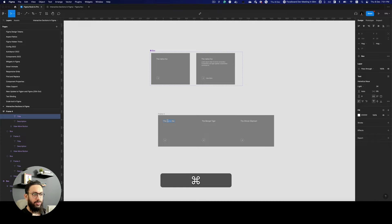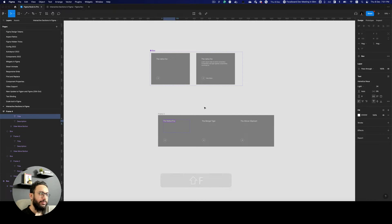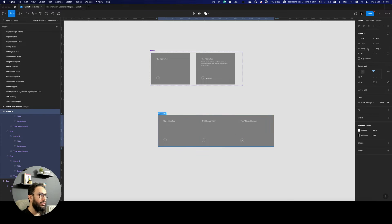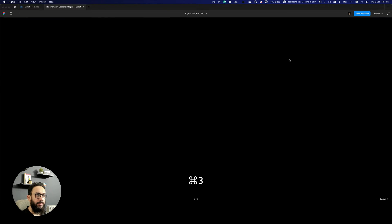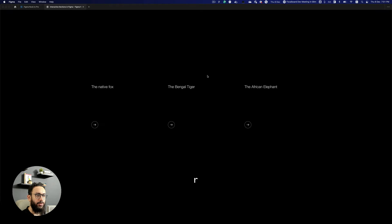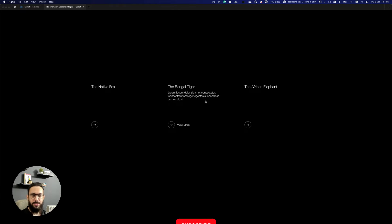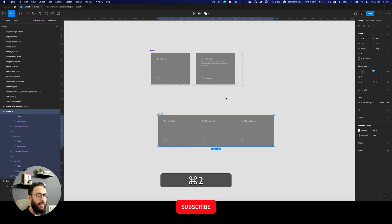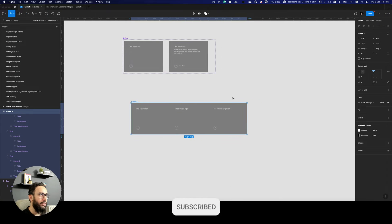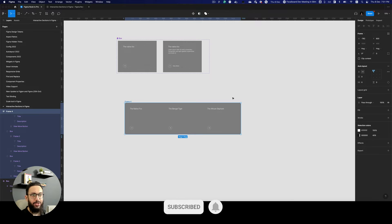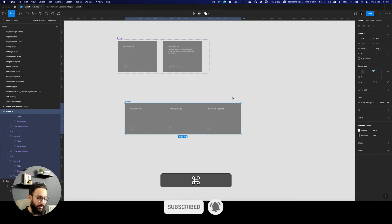Let's just change this to native fox. So this is our section that we actually want animated. Hopefully we should be able to see it like this. As you can see, this works really well now. Our boxes are done. Now we basically just need to add an image and have these interactions.